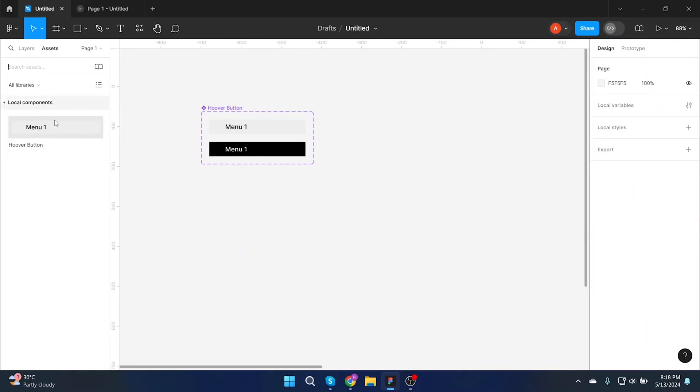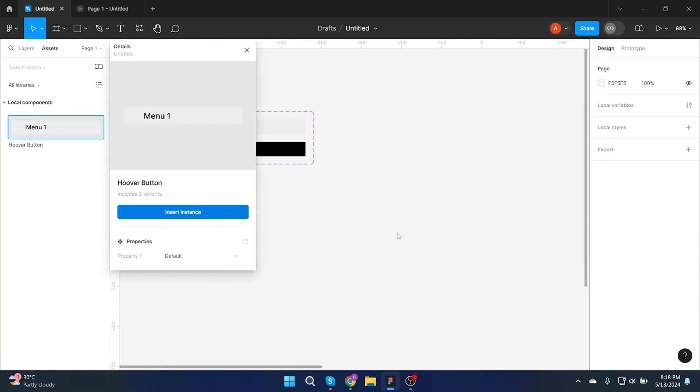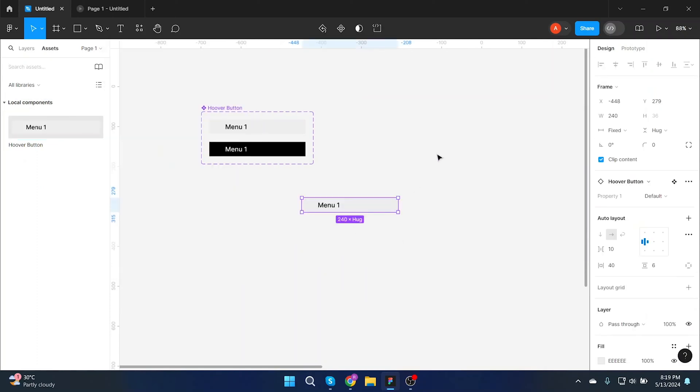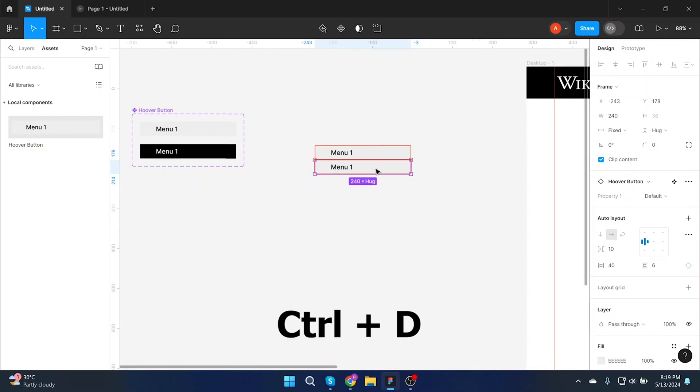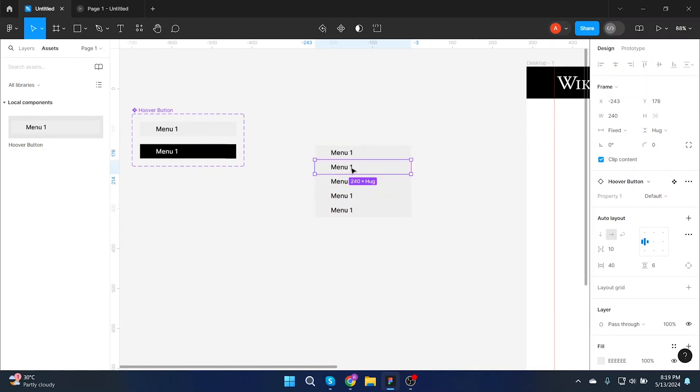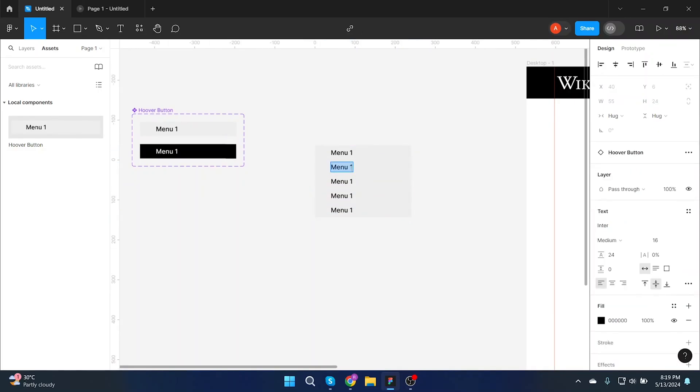Let's create a list. Go to assets and here you will see all the components. Click on the menu one that we just created and then replicate it using CTRL plus V. Add as much as you want. Rename all of them accordingly.